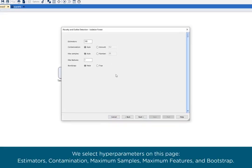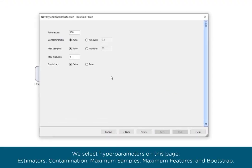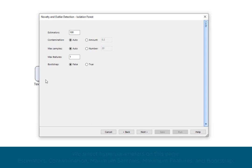We select hyperparameters on this page: estimators, contamination, maximum samples, maximum features, and bootstrap.